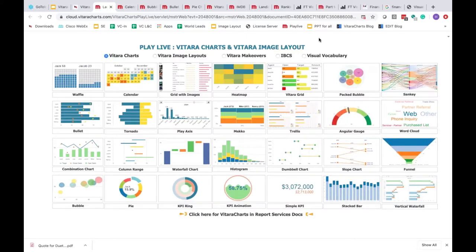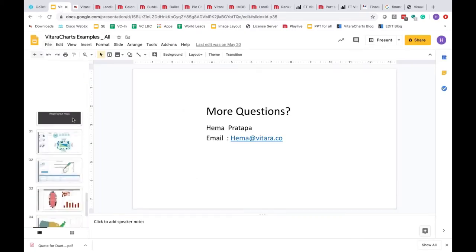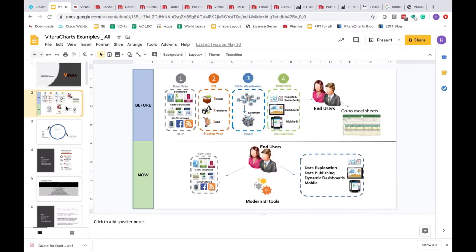Thank you for joining us this morning. We're going to be talking about the different charts and features that we offer as Vitara Charts, which is an add-on to MicroStrategy, and give you various tips and tricks about sprucing up your dashboards. We'll talk a bit about the idea behind Vitara Charts and then jump right into the live demo.